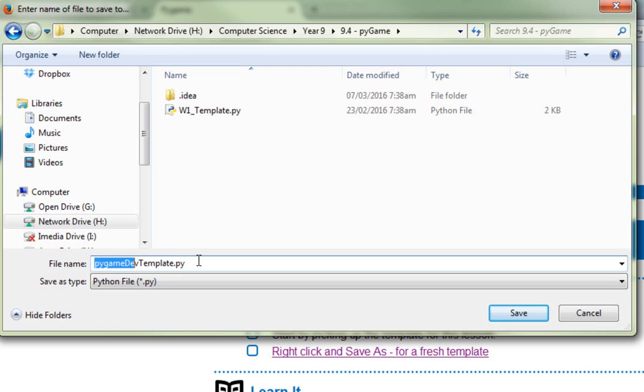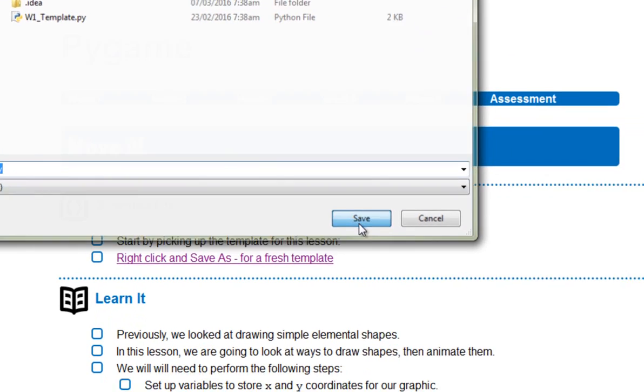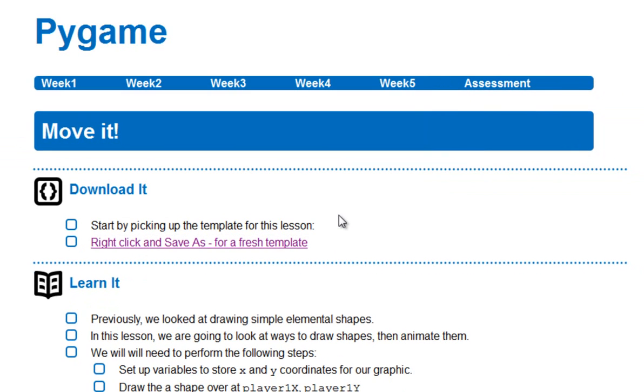but make sure it goes into your H drive. And I'm going to rename this a little bit, I think, and I'm going to call this one Week2Template.py. Make sure you leave the .py on the end, that's important, otherwise you're going to have some problems later. I'll save that.